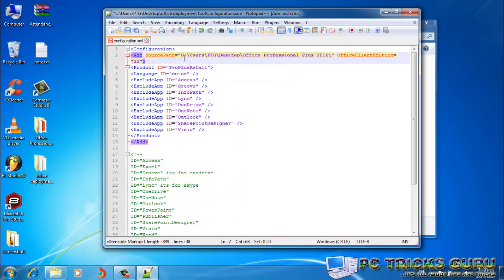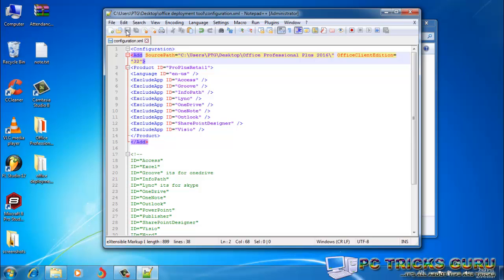And now here we can select the architecture, which type of Office we want to install: 32-bit or 64-bit. I'll prefer 32-bit for my PC. So after adding these things, we can simply hit Save. So this XML file has been modified now and it's ready to be used.